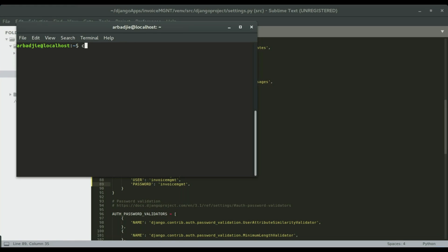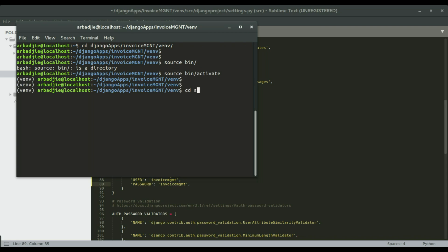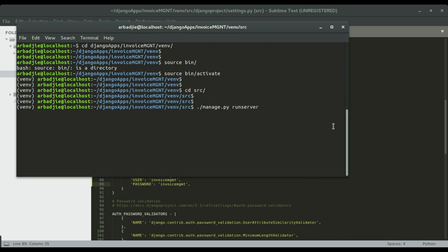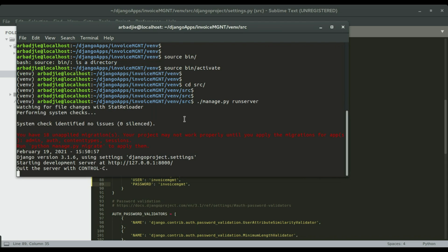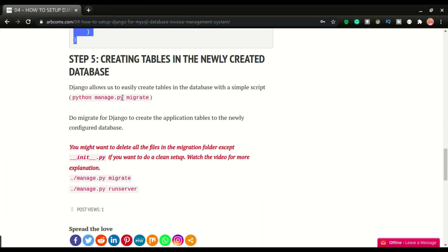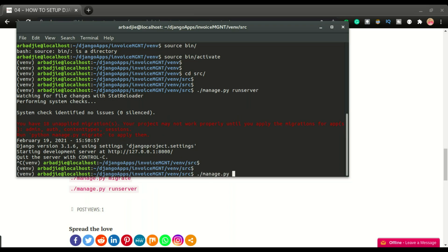After saving settings.py, I open the terminal, navigate to where the application is installed, activate the virtual environment, move into the src directory, and run the server. We get a warning: '18 unapplied migrations — your project may not work properly until you apply the migrations.' The apps listed are admin, auth, content types, and session. To apply these migrations we run: python manage.py migrate.